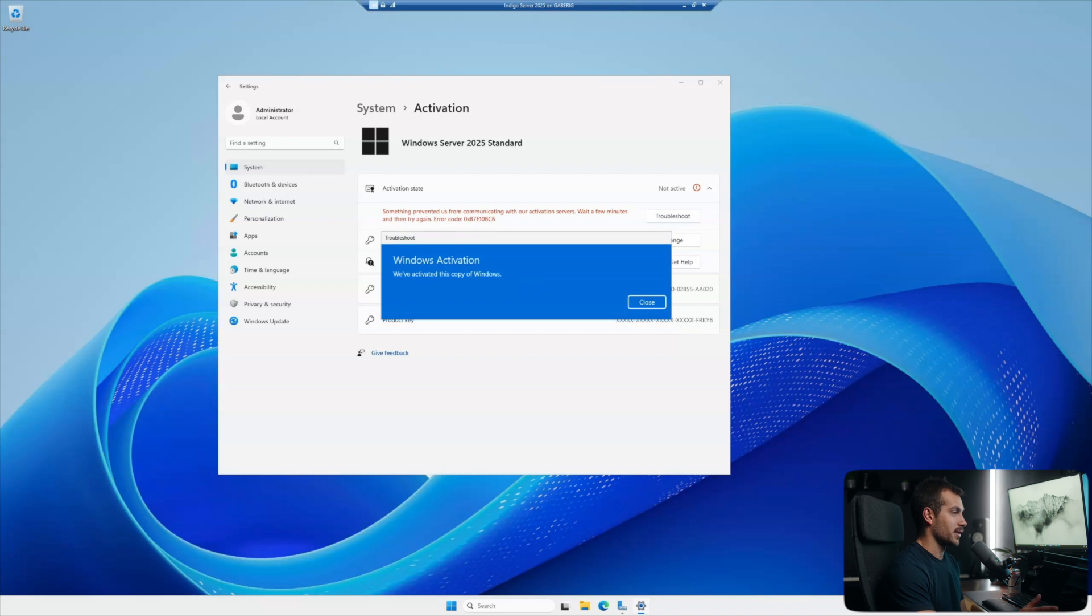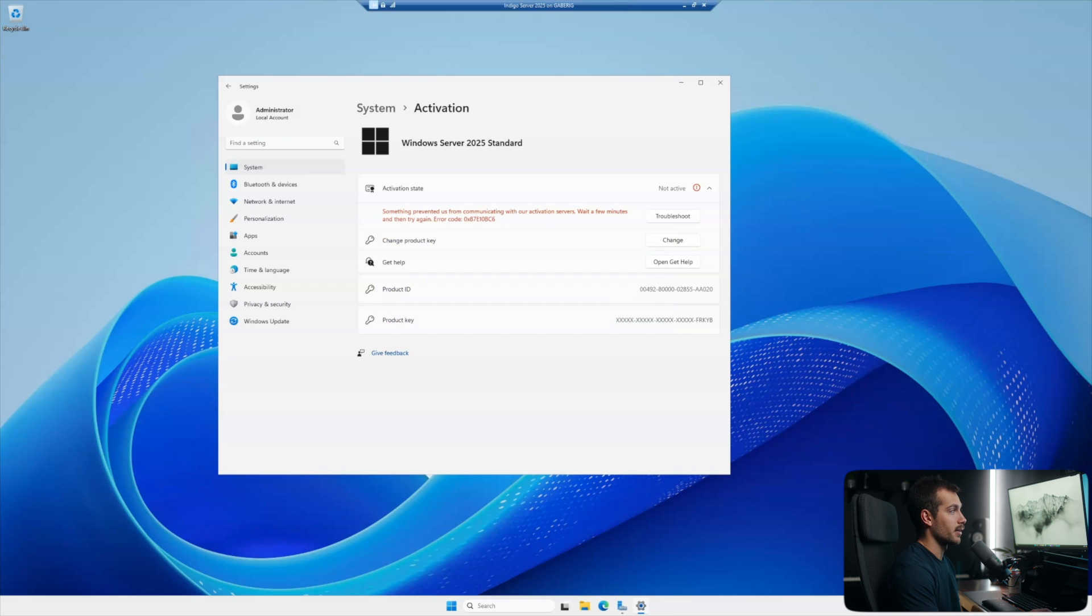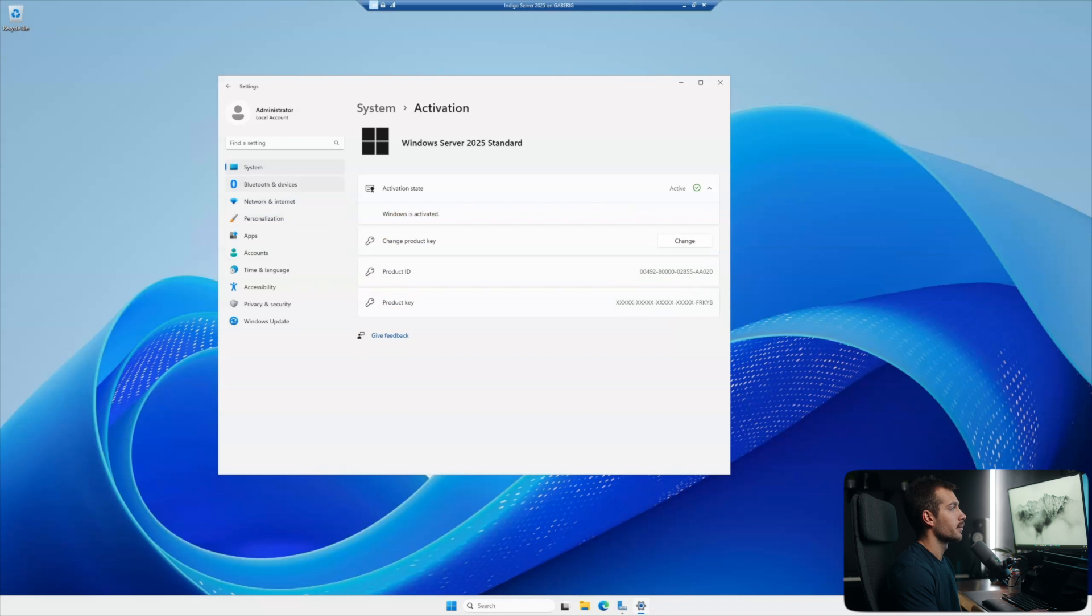So let's go ahead and troubleshoot this. Okay, and it looks like there's probably just some sort of network issue because now it says we've activated this copy of Windows. And here we can see activation status active.